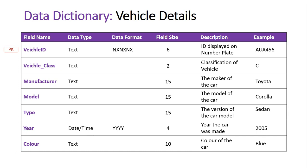So I hope this is a pretty straightforward and simple example of how we could create a data dictionary for a database that stores vehicle details that could be used by the RMS here in New South Wales.